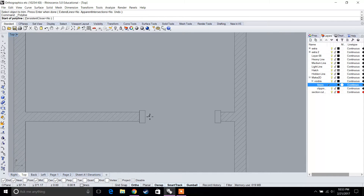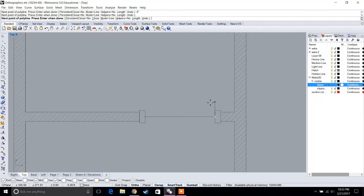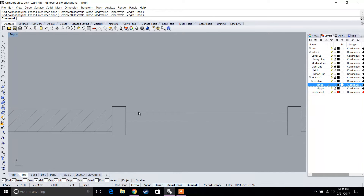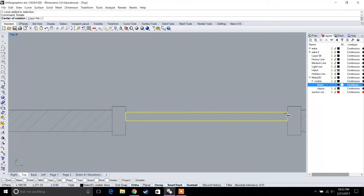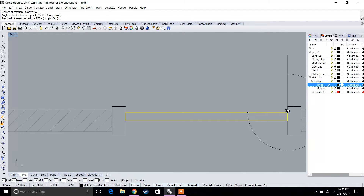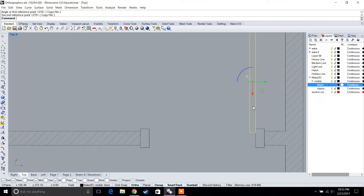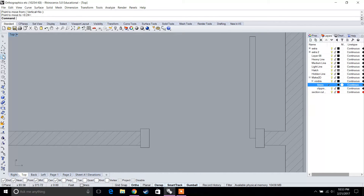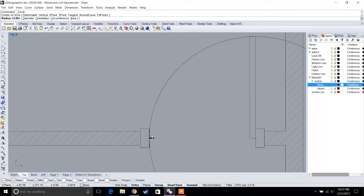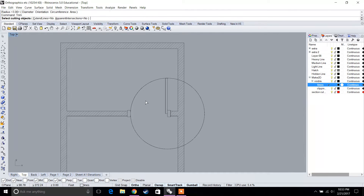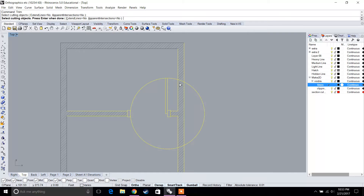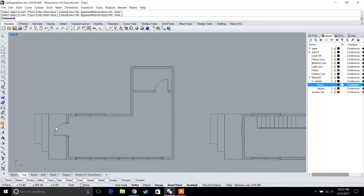Let's do the same thing for the bathroom door. We'll quickly create a door that is two inches wide, rotate it so it opens inward into the bathroom, and move it back to the midpoint. Then we create a circle matched to the turning radius, and trim anything you don't want — and there you have a quick door.